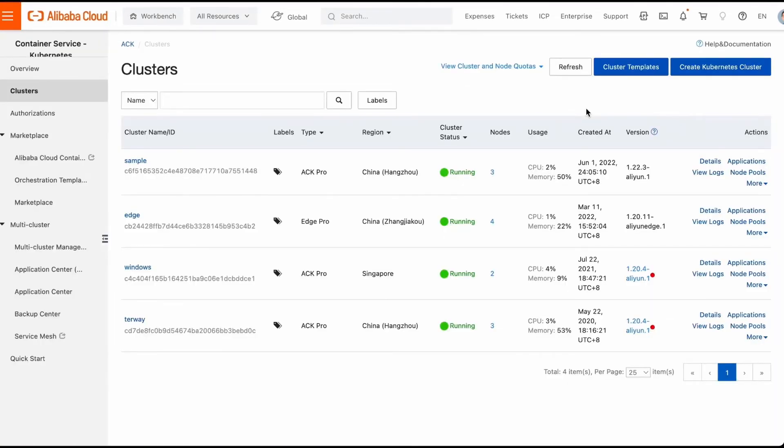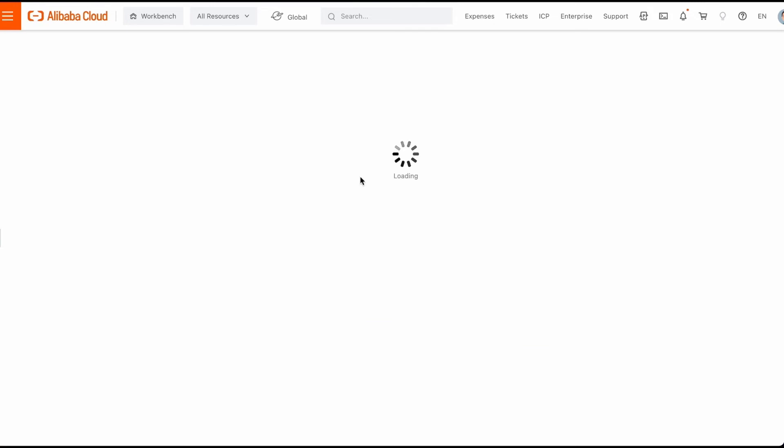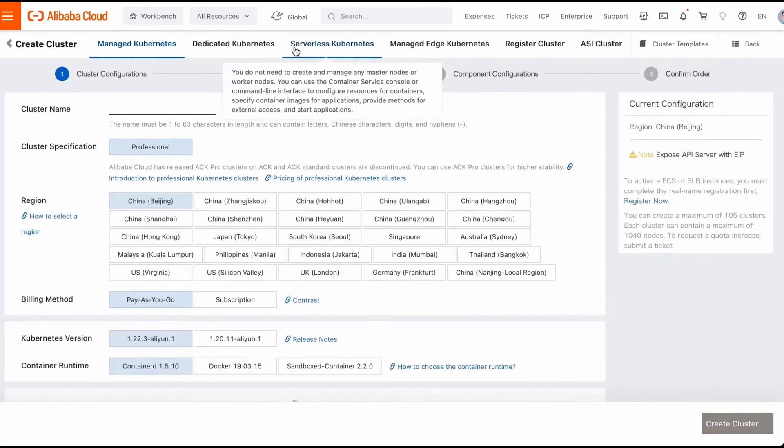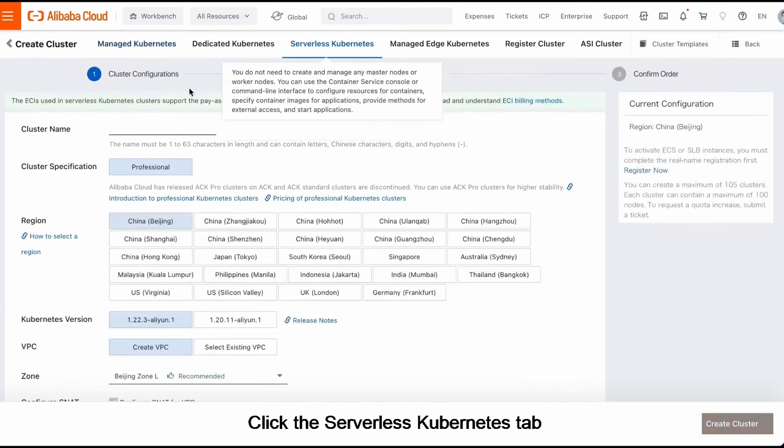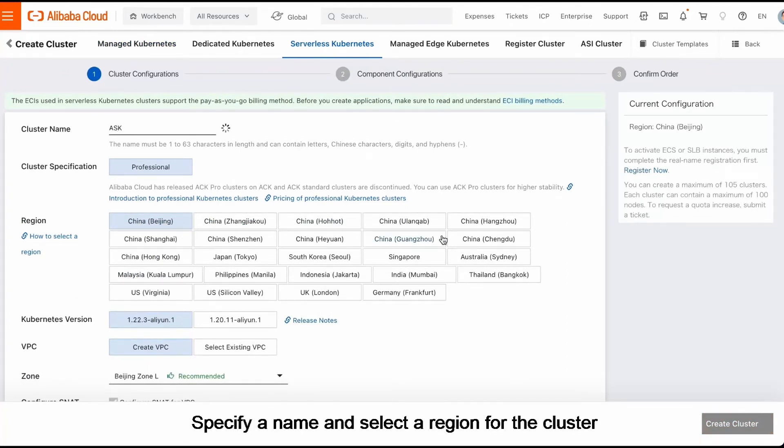Now let's look at how to create a serverless Kubernetes cluster in the ACK console. Click the Serverless Kubernetes tab. Specify a name and select a region for the cluster.